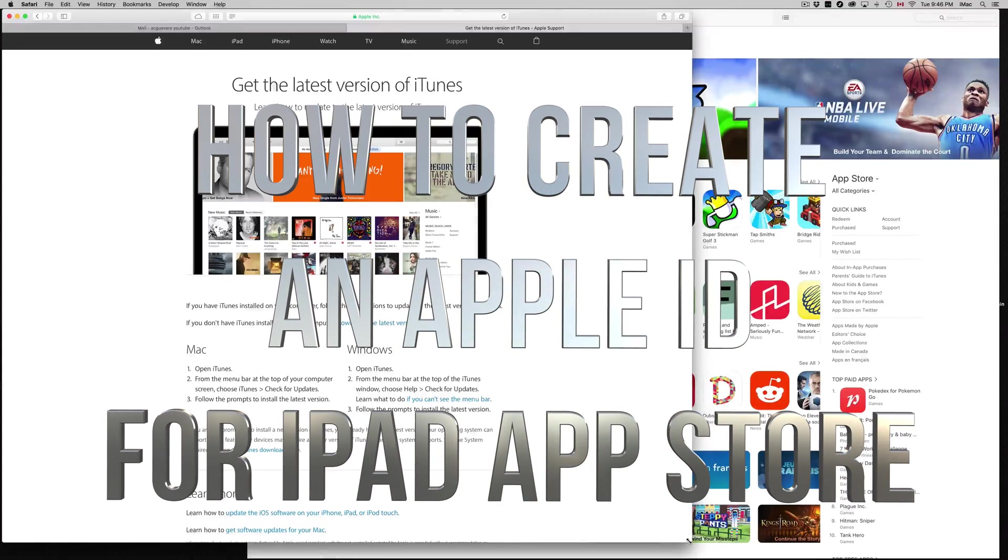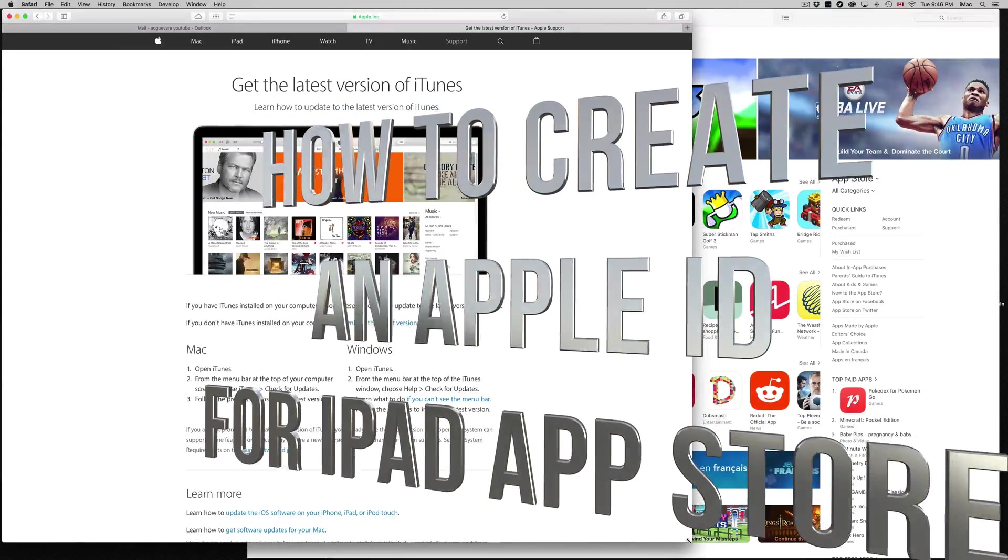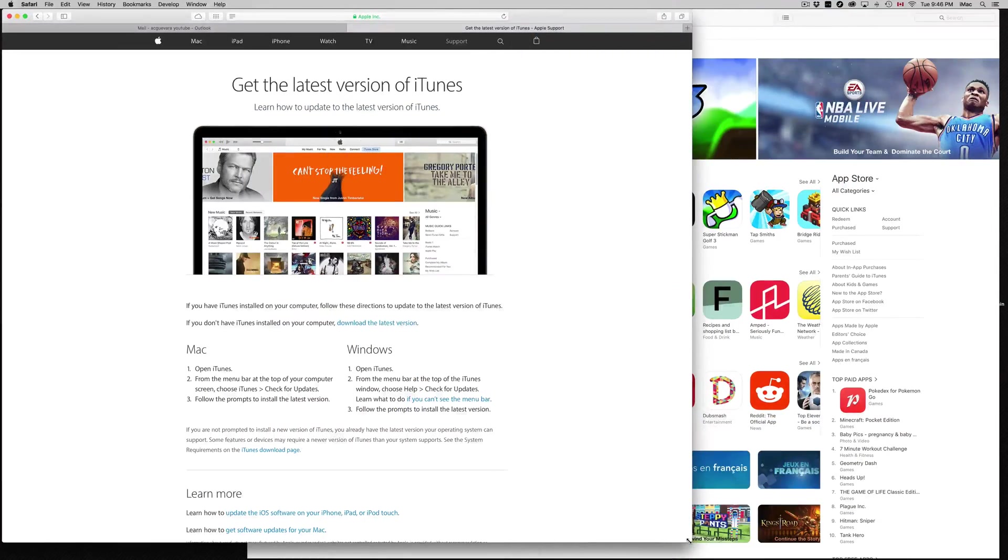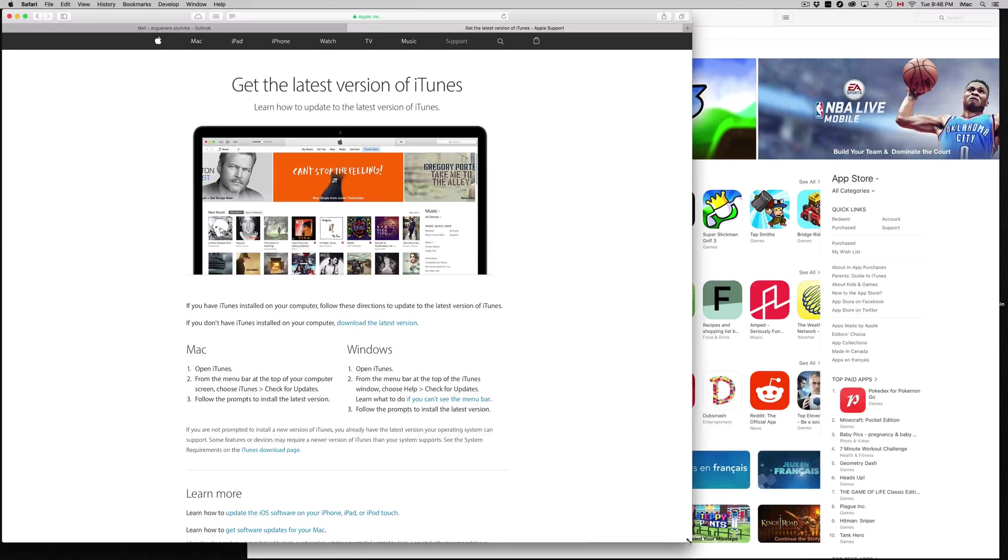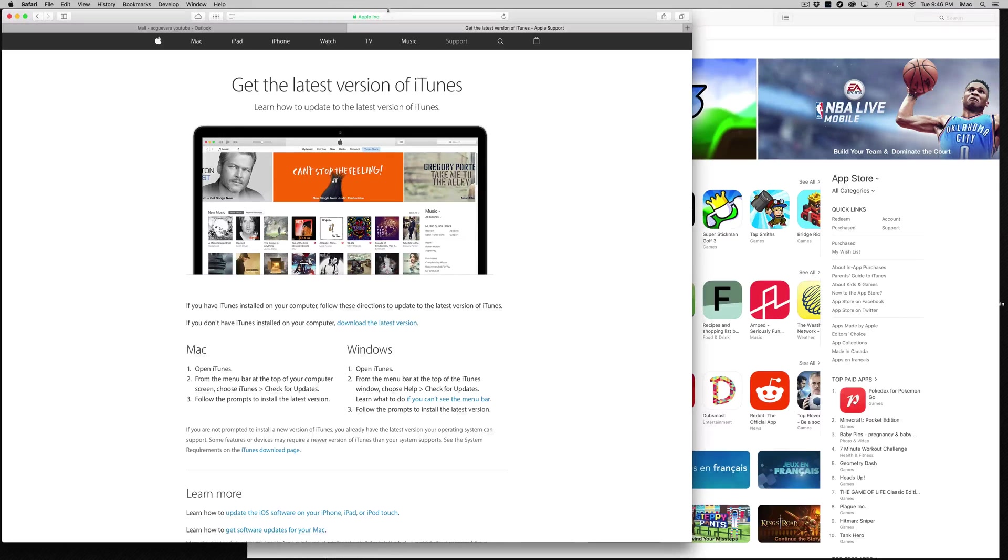Hey guys, in today's tutorial I'm going to teach you how to create an Apple ID. This is for downloading apps on your App Store, and this is the way to do it without a credit card. You don't need a credit card. Just go into apple.com.